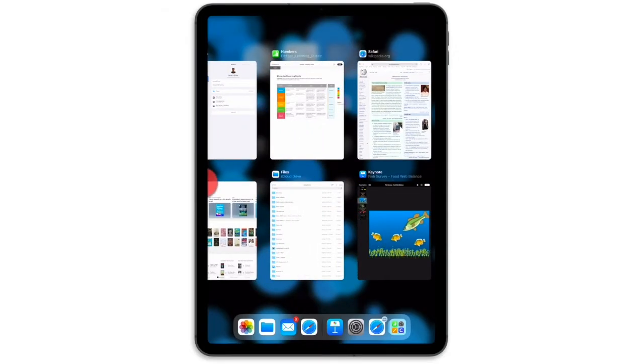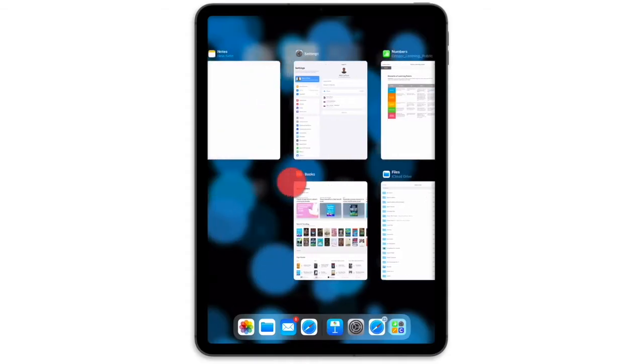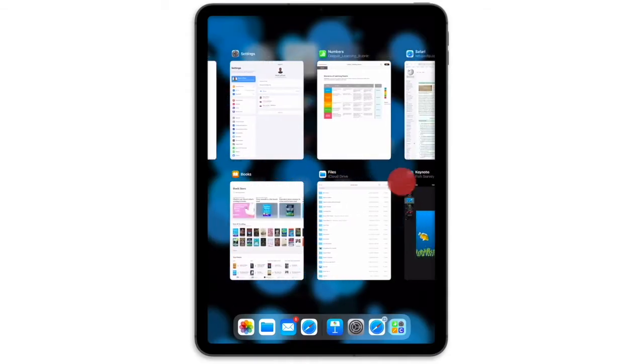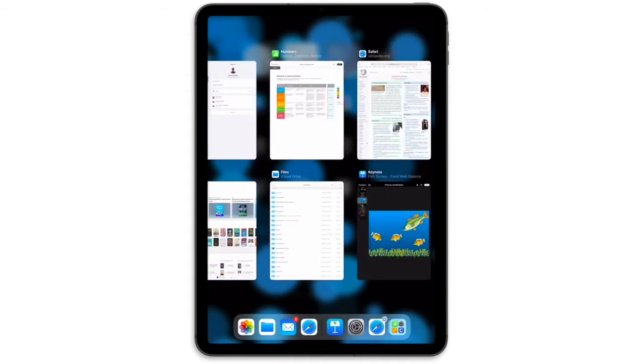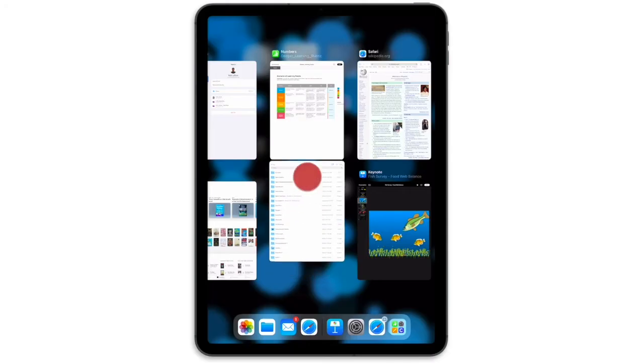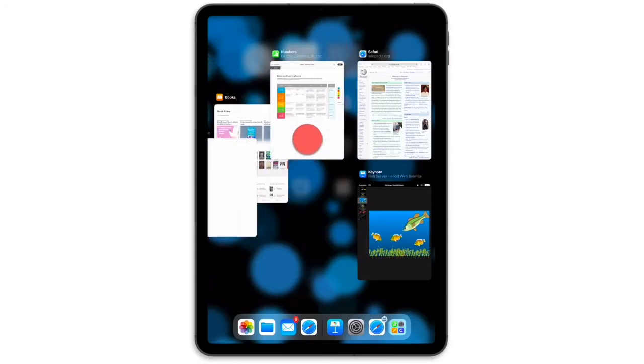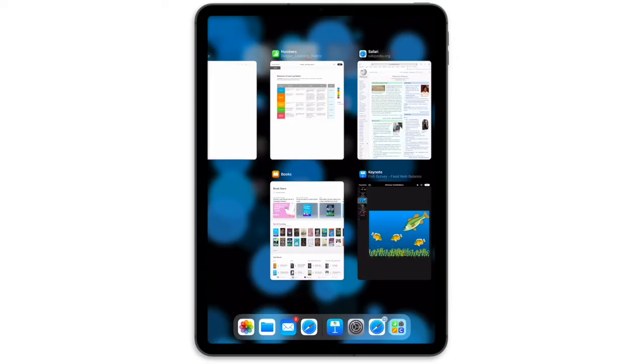You can swipe left or right to see all open apps. Swipe any app up to close it, or tap any app to open it.